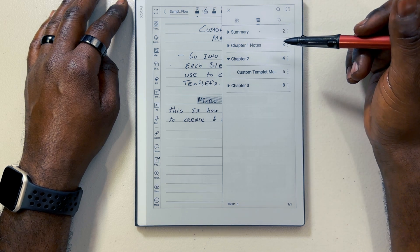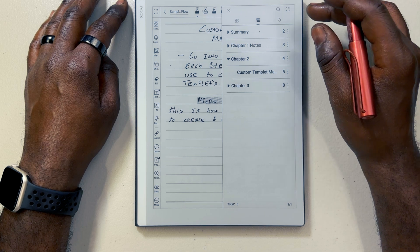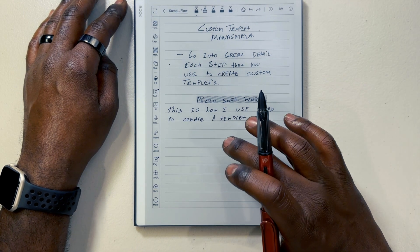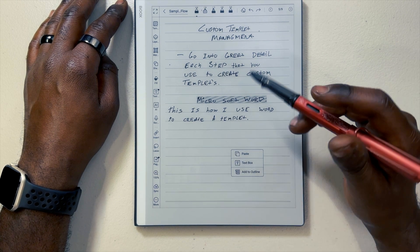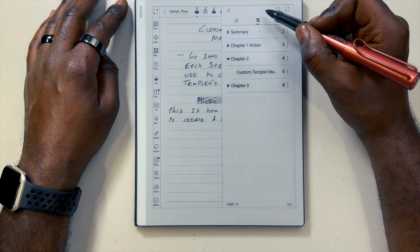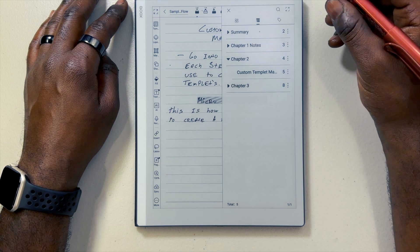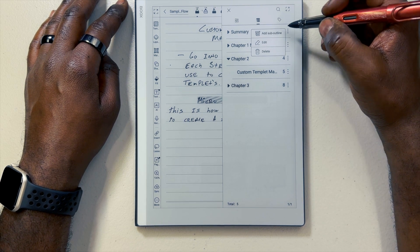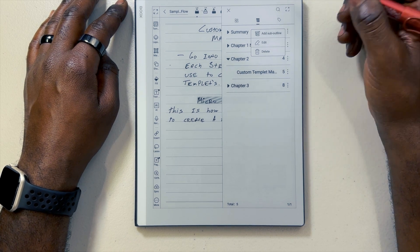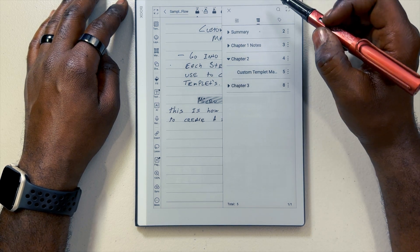A couple of things about using the outline: if you are someone who likes to write with palm recognition off, you're going to have to have it on to create these outlines, because you have to long press your page to create the outline. Once you're in your outlines menu accessing these outlines, you do have a bit more choices. If you go to your three dots, you can always edit the name of the outline, delete the outline, or like we showed earlier, add a sub-outline to it.